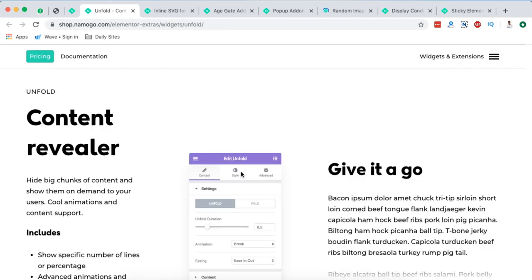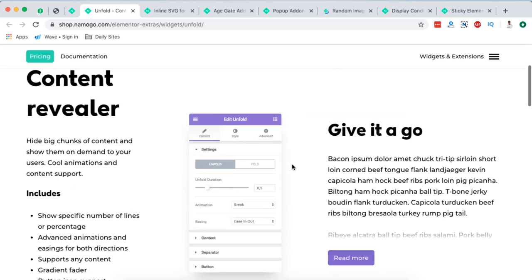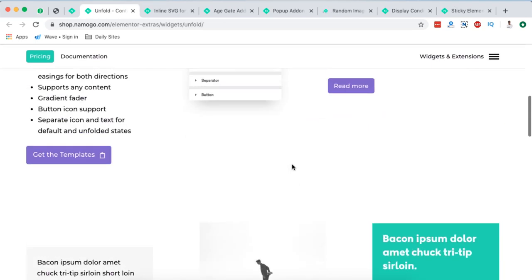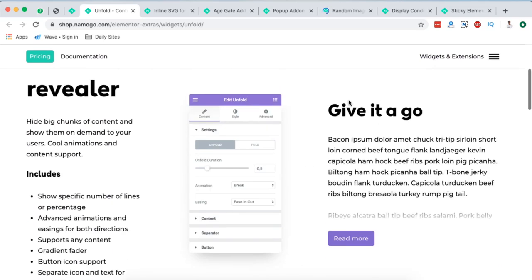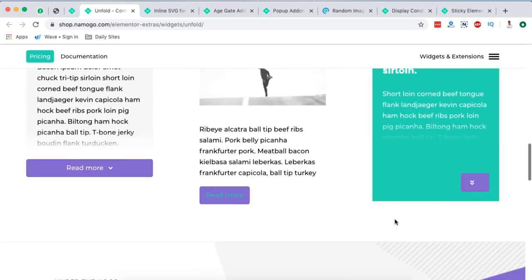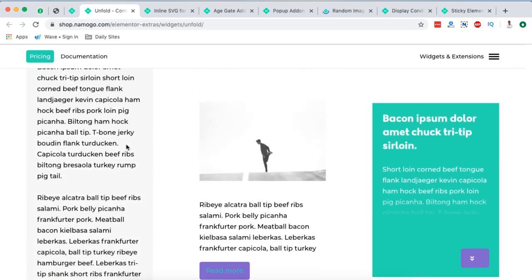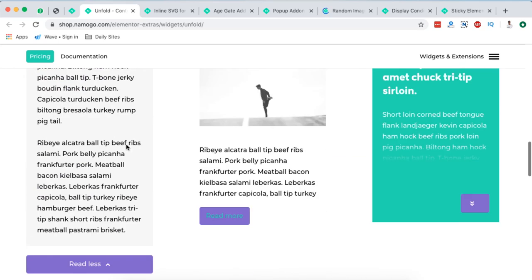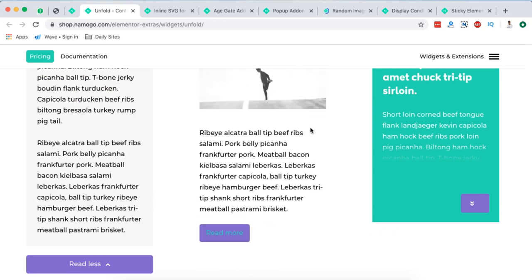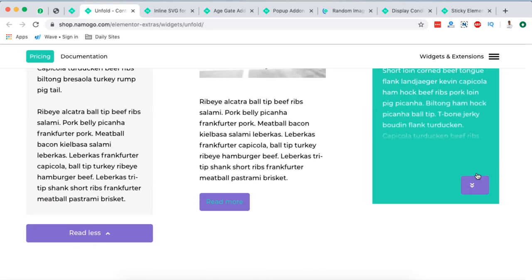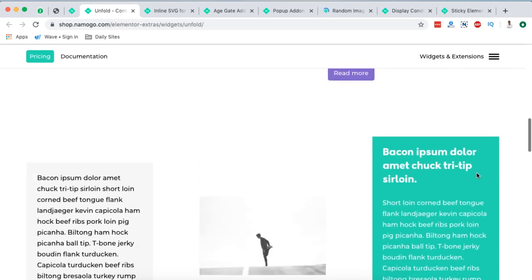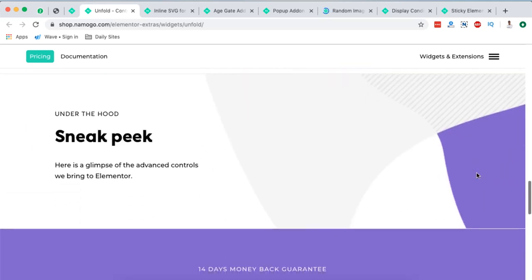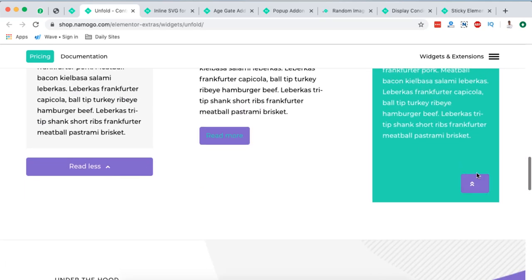Next on my list is called the Content Revealer. Look at this. When I click over here, this widget is going to show more of that content. When I click over here, it will also show more of that same content. So in case you ever wanted to make something like this for your Elementor website, then Elementor Extras is something you should think about.